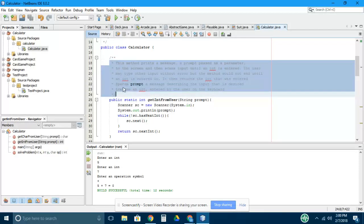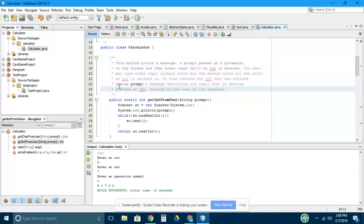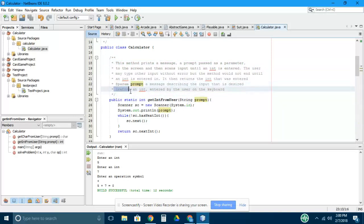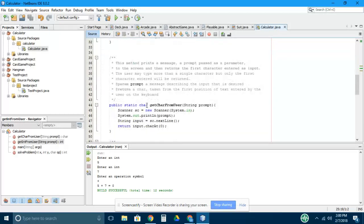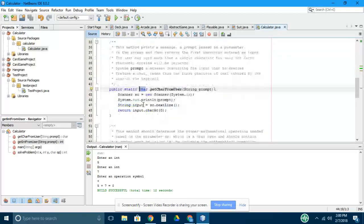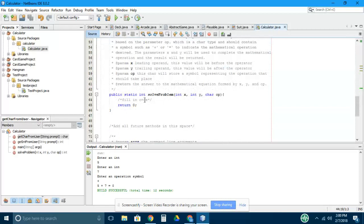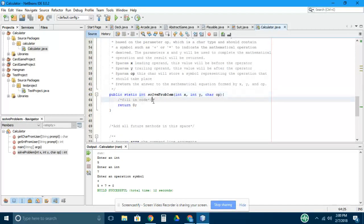These comments describe how these methods work. They also have tags for parameters that come in, that's the stuff going into the method, and tags for what's being returned. This is a method returning an int, this method is returning a character, and then the solveProblem method is returning an int.